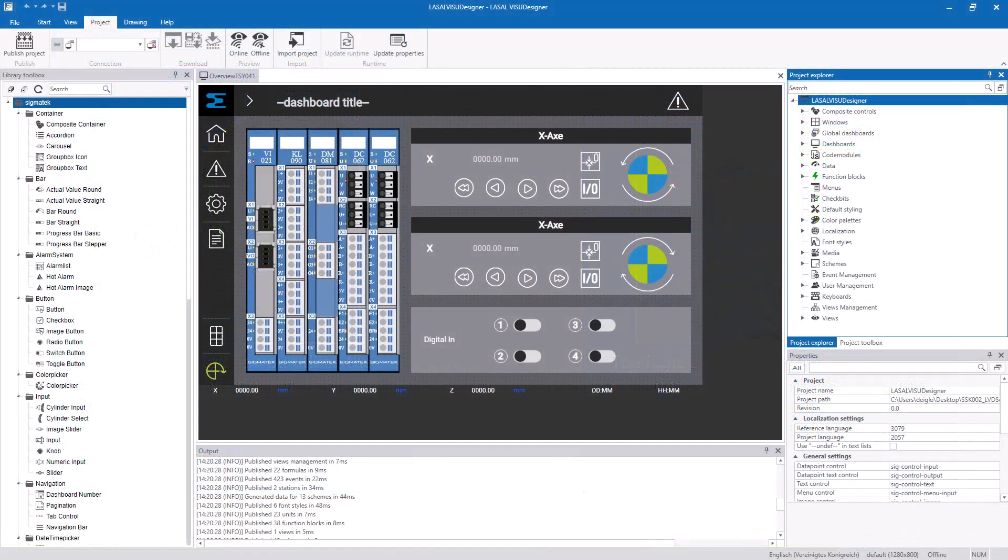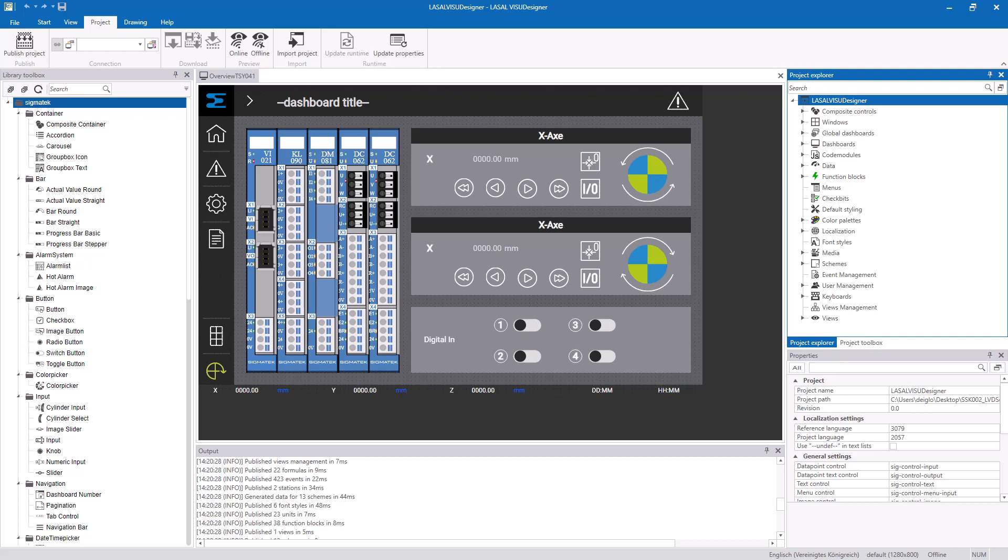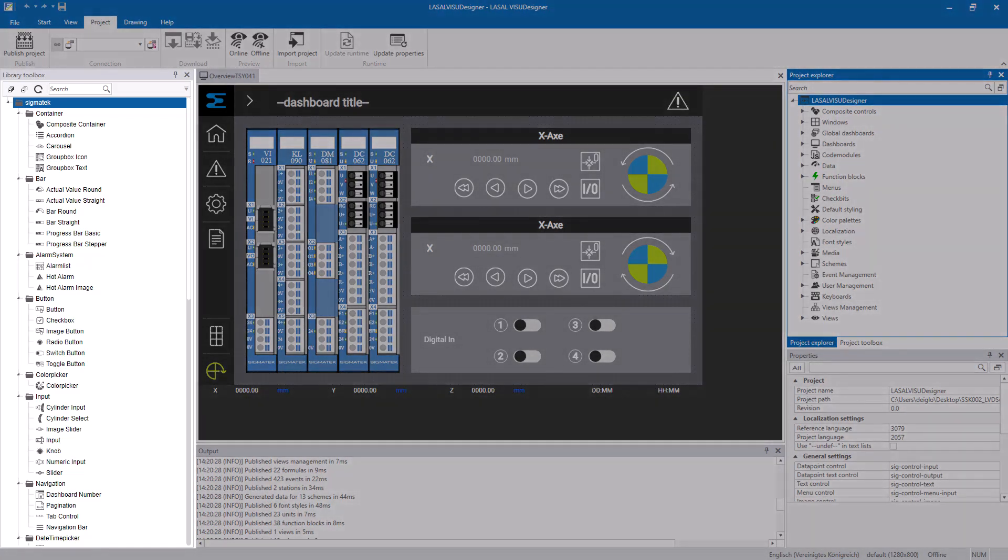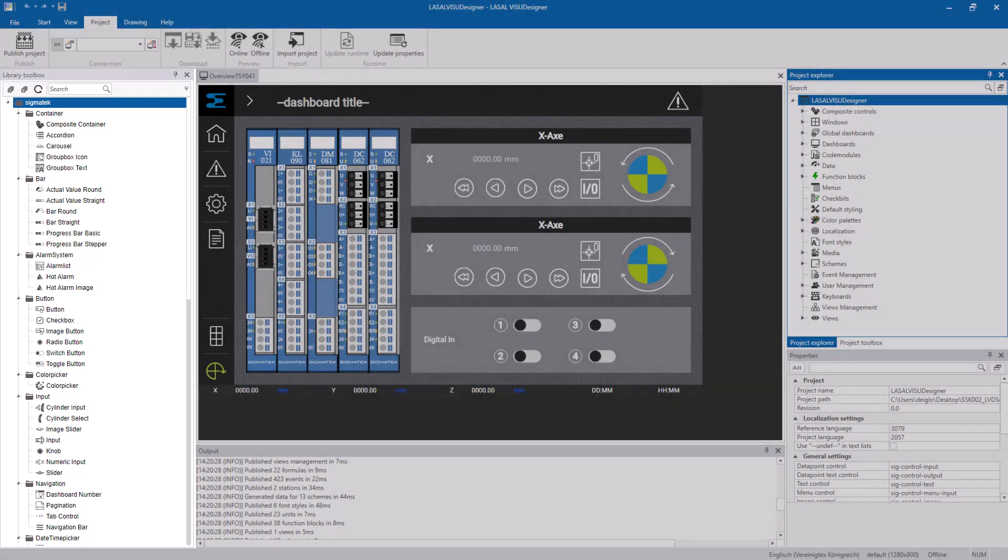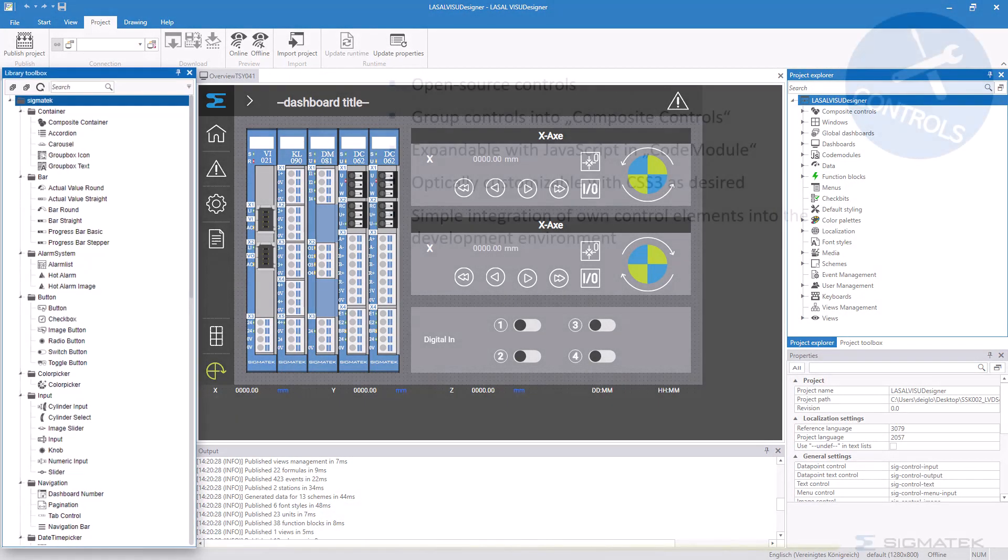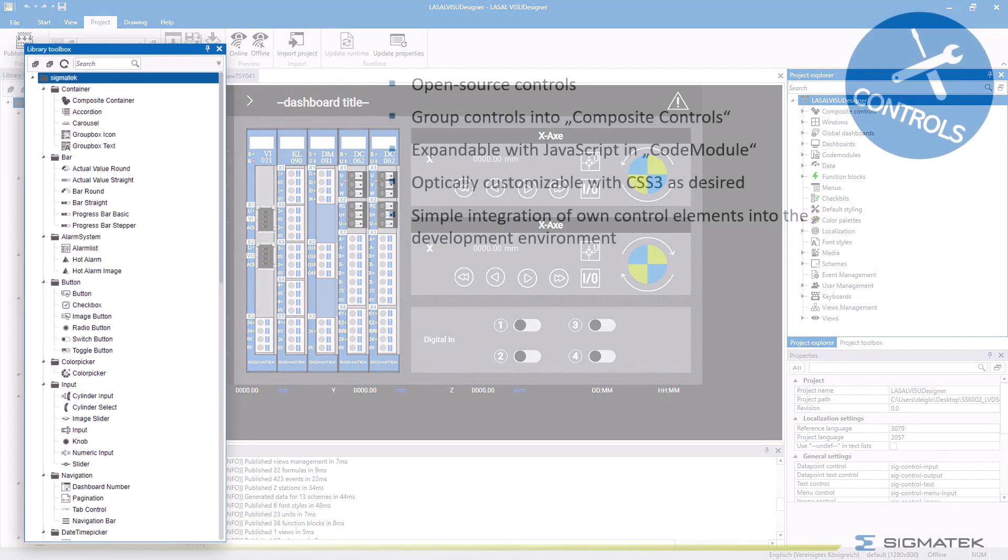I will show you the new features of the LaSalle Visu Designer. First I want to have a look at the controls. Controls are graphical elements that can refer to data. The library toolbox can be found on the left hand side. You can implement open source controls.